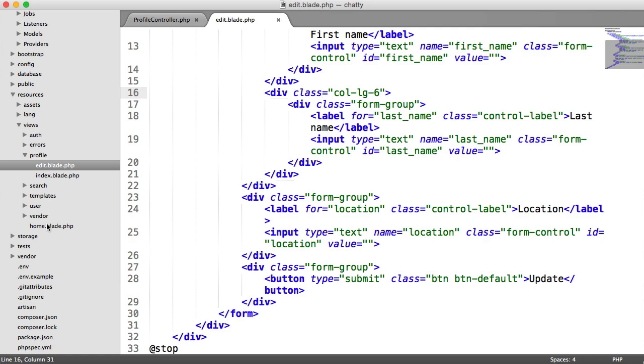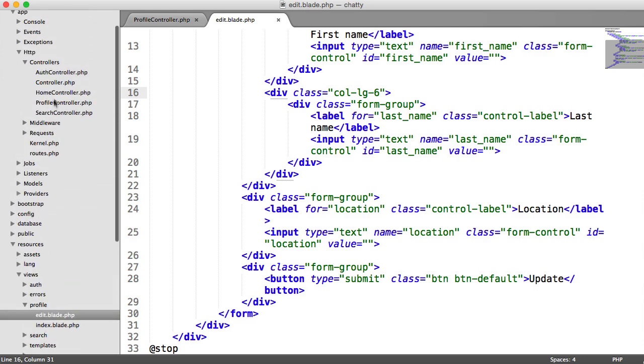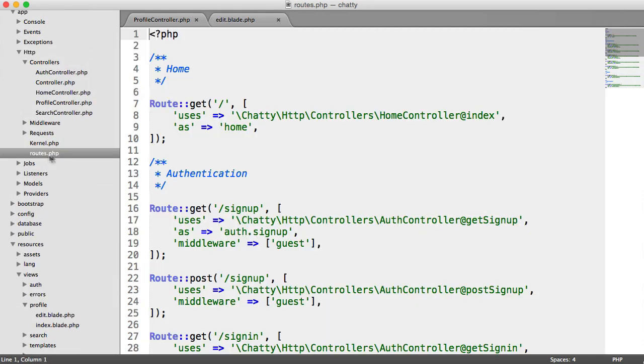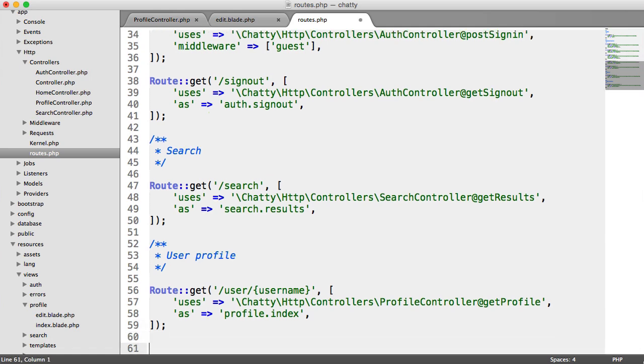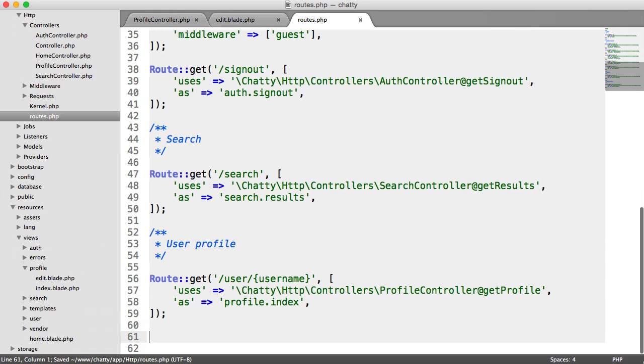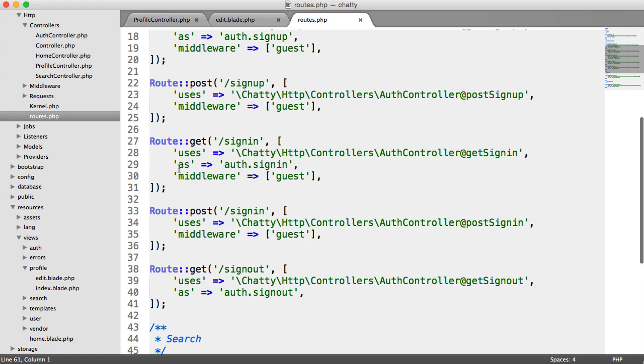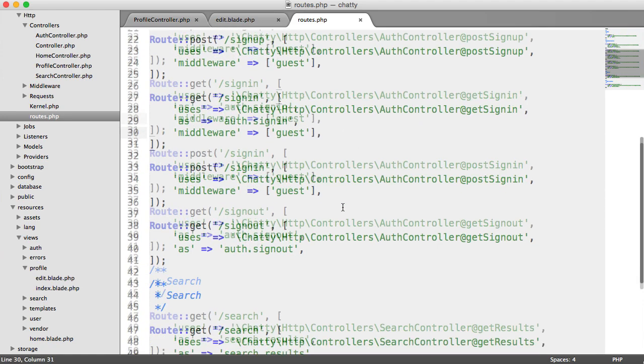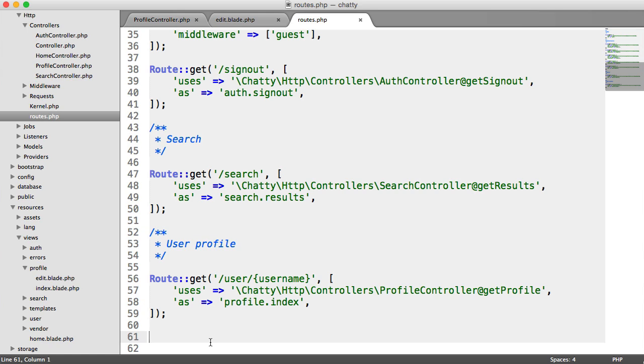So let's update our route in HTTP, so our routes file. So for the user profile, we can add this in. Now a user can only update their profile if they are authenticated, so I am going to make sure I add in my middleware for auth. That's really important, otherwise anyone will be able to access the edit profile page. And this doesn't necessarily matter because they're not going to be able to do anything, they're not signed in, but it's good to actually include this anyway.